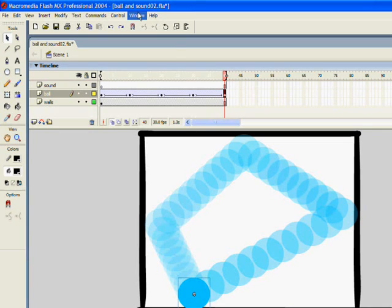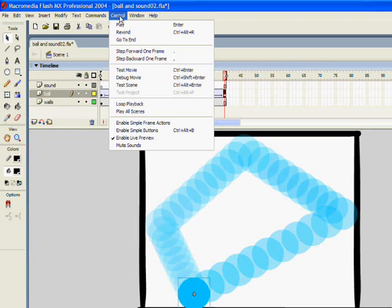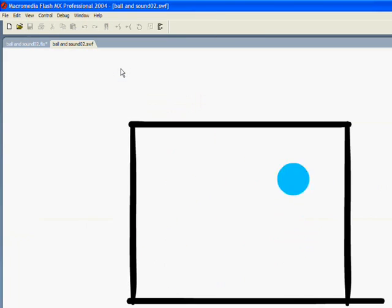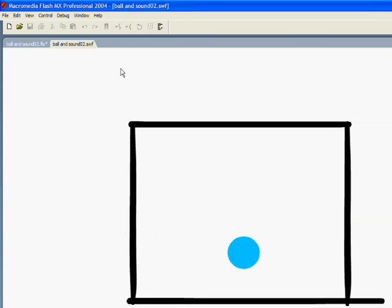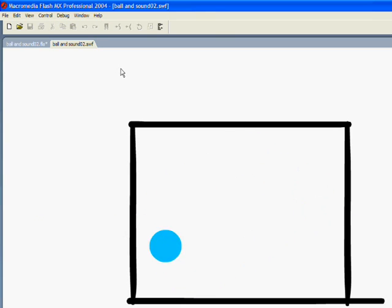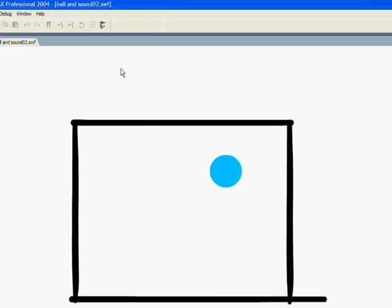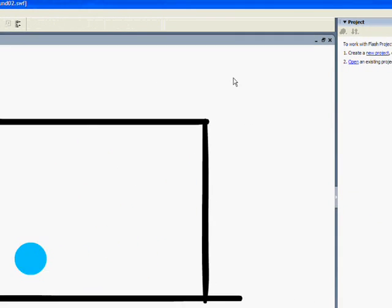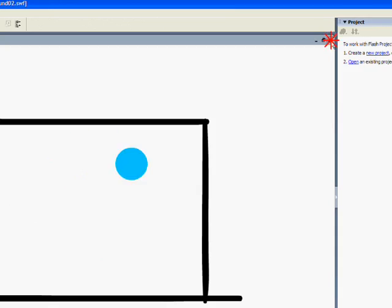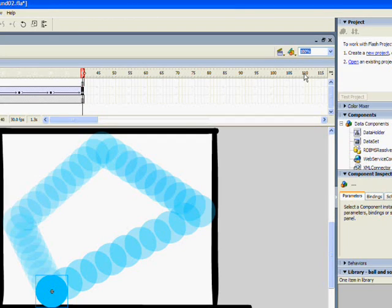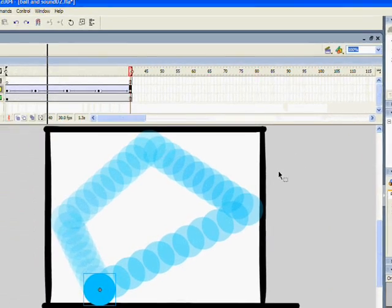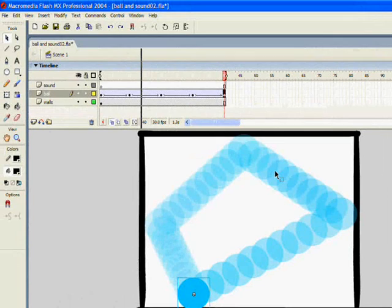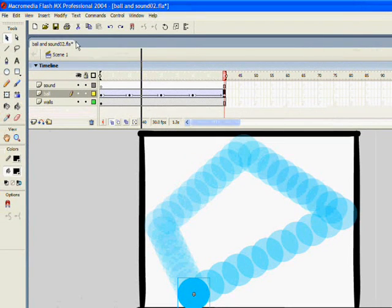So let's see if that worked. If I click control and test movie, you can see that the ball is bouncing. To get rid of this preview window, all you have to do is look across to the right and click this X here. Now, you can use the next video to add some sound.